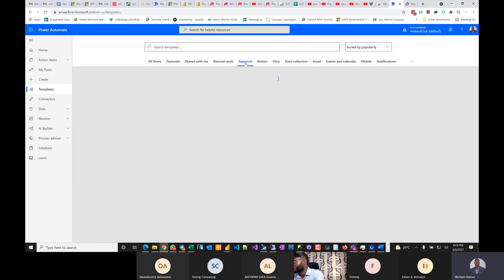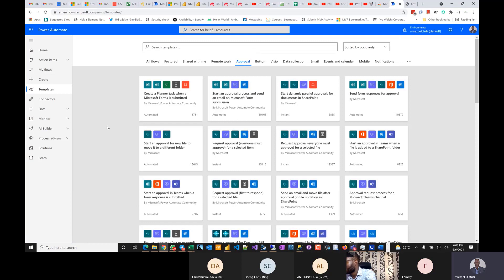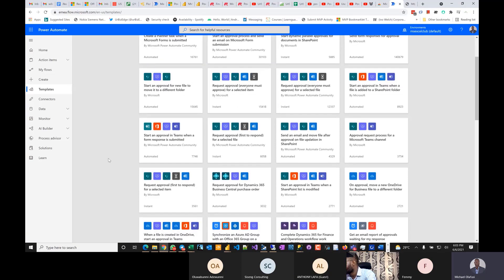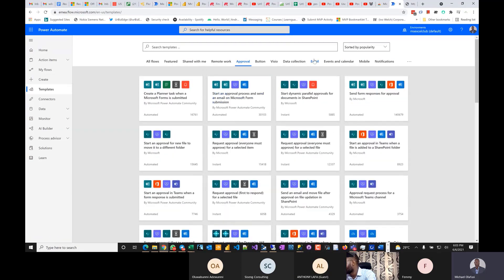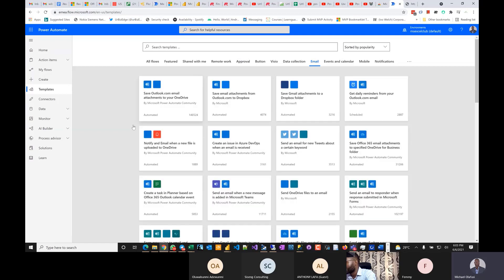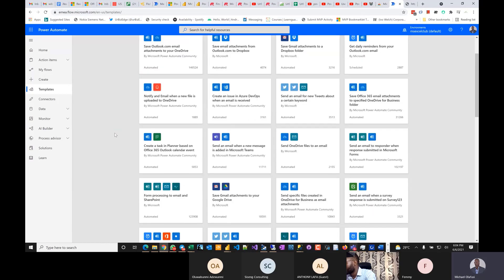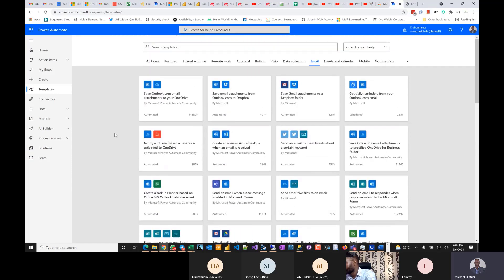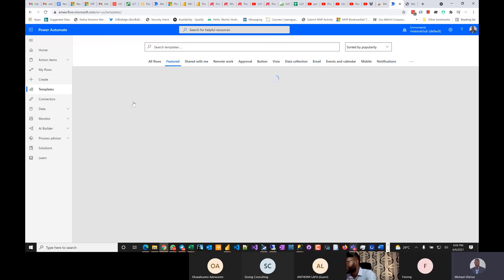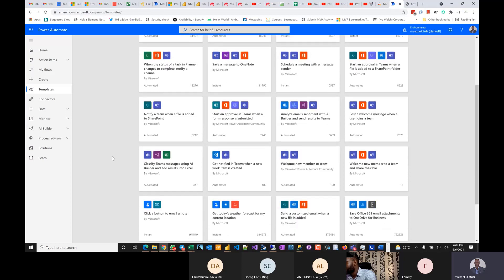Most times you want to search based on what you want to automate. Related to approval processes, you'll see a bunch of tools around that. Related to emails, you'll see different templates already patterned towards that. Related to social media — let me look for social media here, or let's go to Featured.